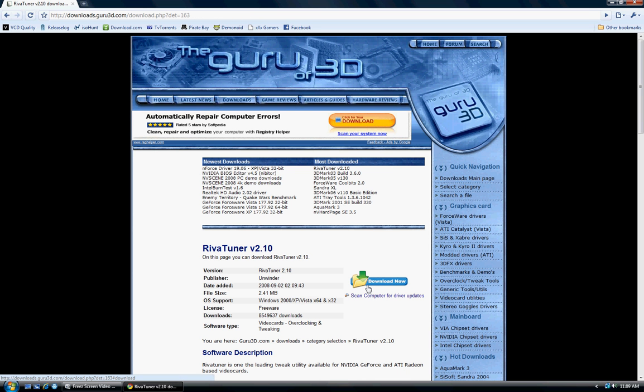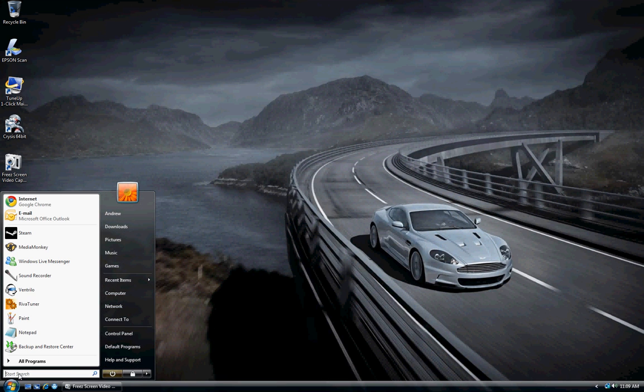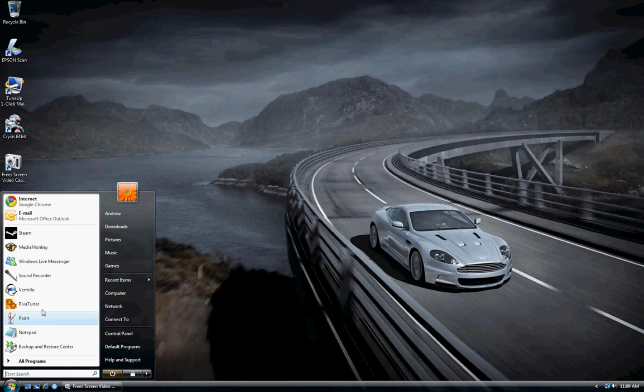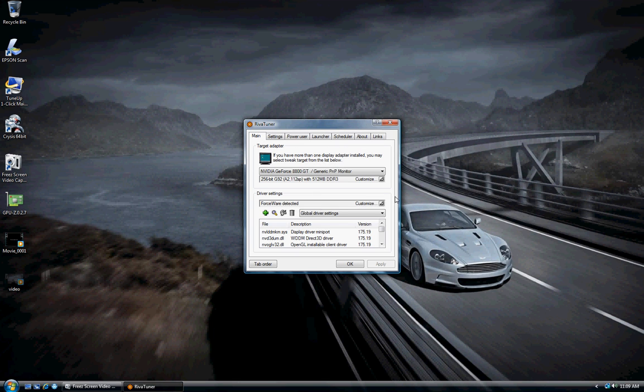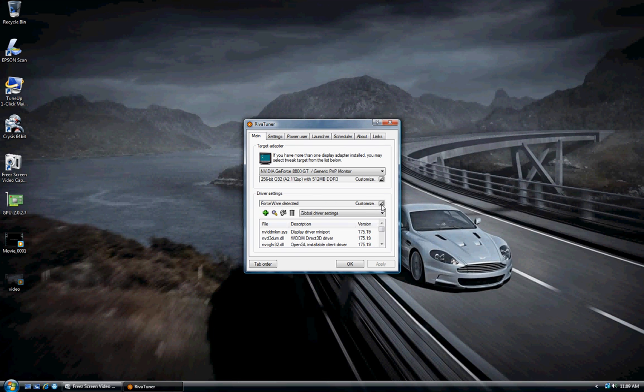Download the newest version, version 2.10, and follow the install instructions. Since I already have it, we'll just go right into the program and click customize under driver settings.